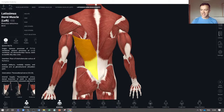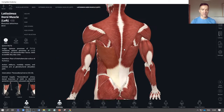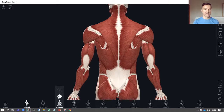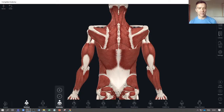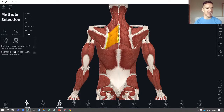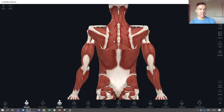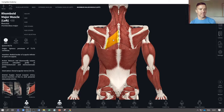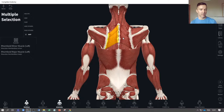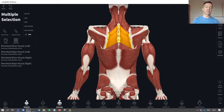Moving on from the lats, the next ones are your rhomboids. In this view we can't see them because they lie underneath your trapezius. If we strip back the trapezius, we see a pair of muscles on either side: your rhomboid major and your rhomboid minor. The larger, lower one is your rhomboid major; above that is your rhomboid minor. They are named after the shape the muscles make when grouped together.